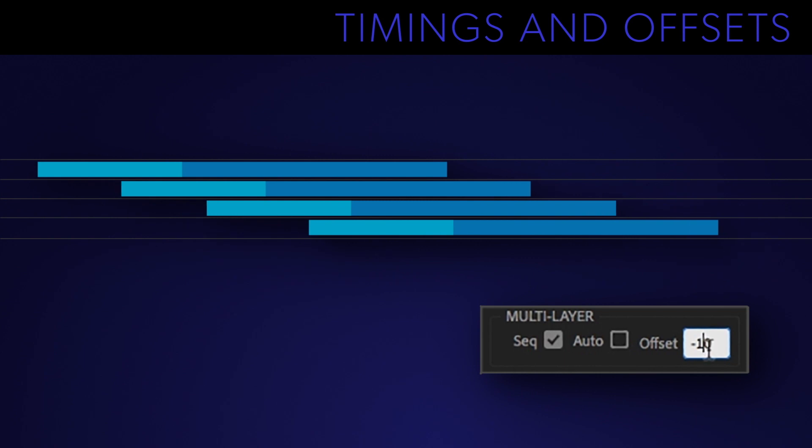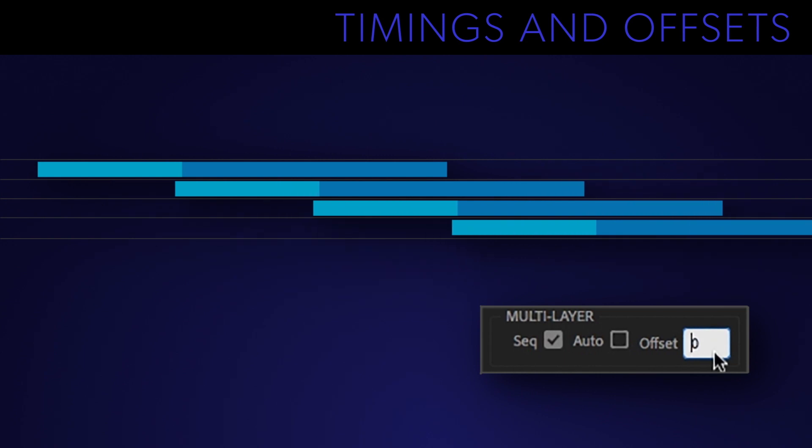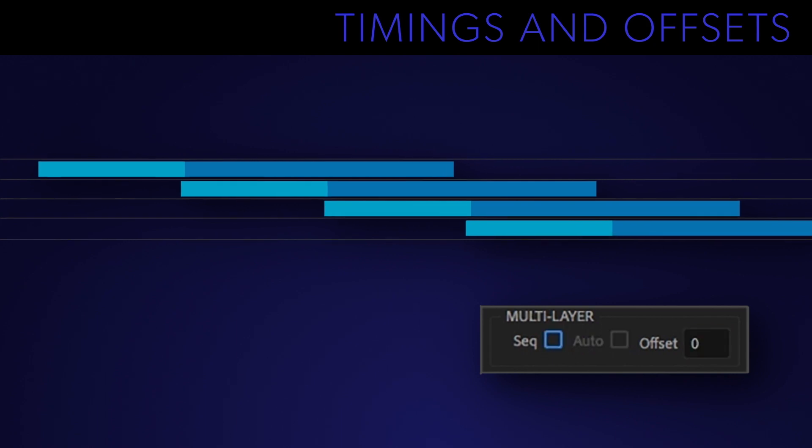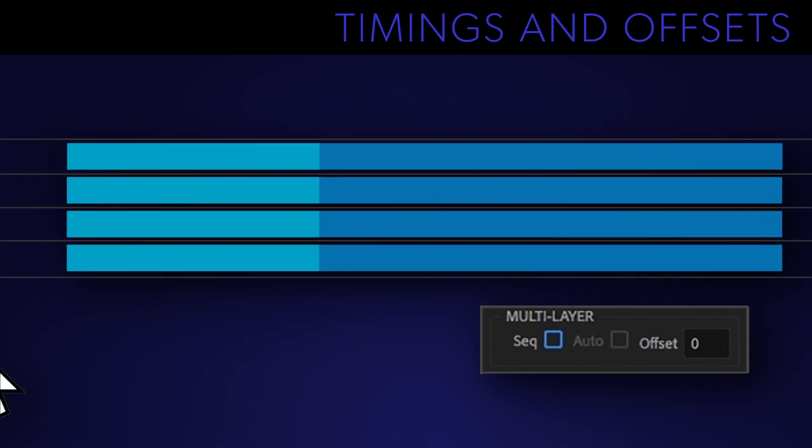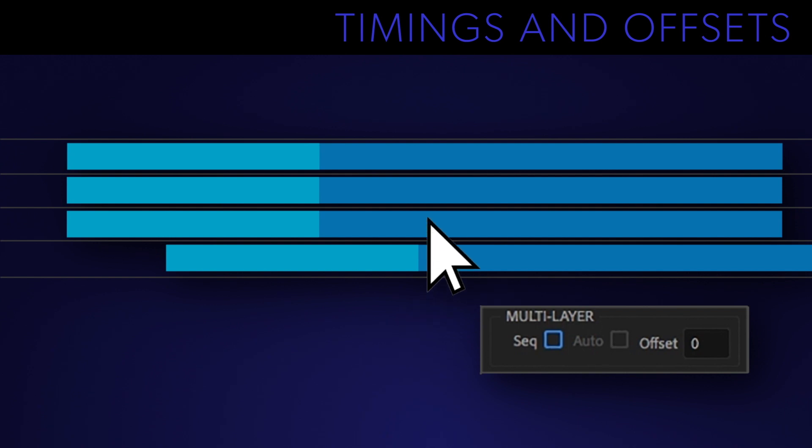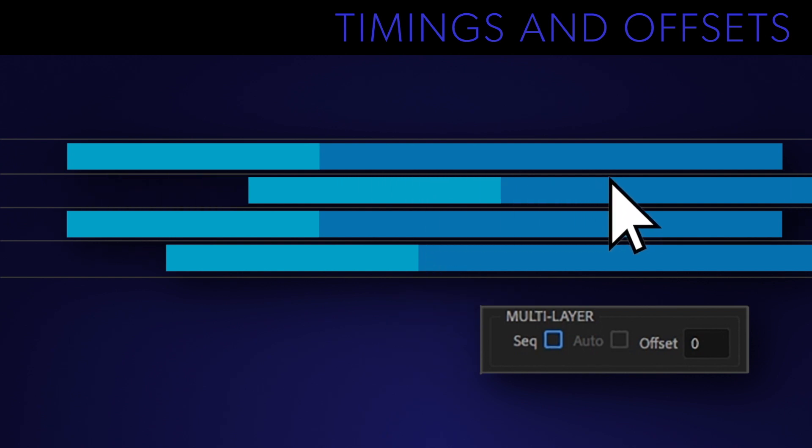If you set the offset to zero then the next layer won't start animating until the previous layer finishes. If sequence is deactivated then all the layers will animate on all at once. You could also manually adjust the offset there too.